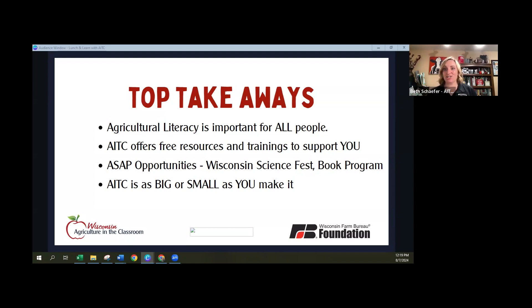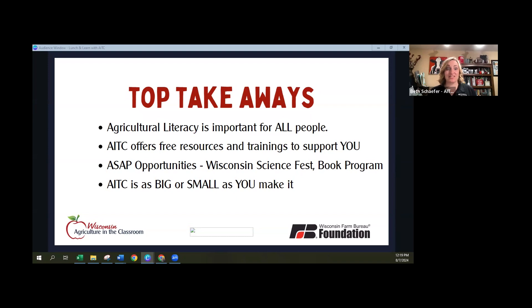Baby steps are a great way to get engaged. Doing just that one percent more — one more thing each year — is how we consistently and steadily grow this very vital program. As we see more and more people entering into the workforce who are not engaged at all with agriculture, there's a desperate need to help people understand who the people are growing and producing their food, and where it's coming from. There's a lot of misinformation, so our mission is to increase awareness and understanding of agriculture as it impacts our daily lives. You can start as big or as small as you like — we just hope that you choose to engage and get involved in some way, shape or form.